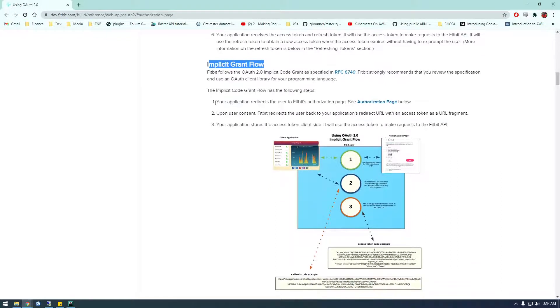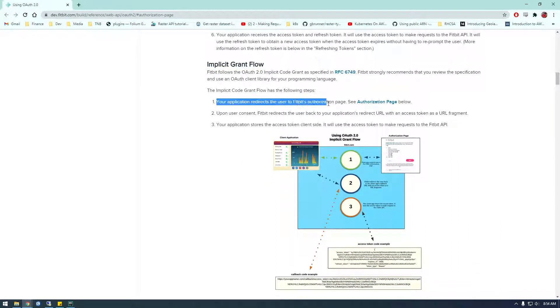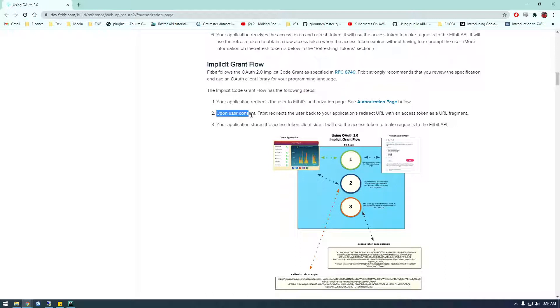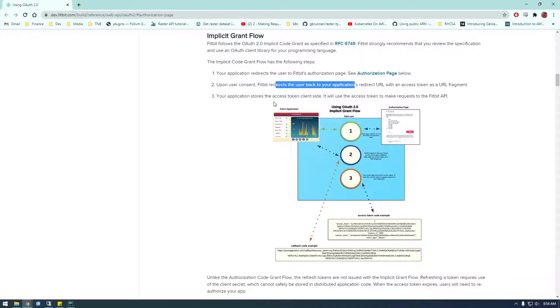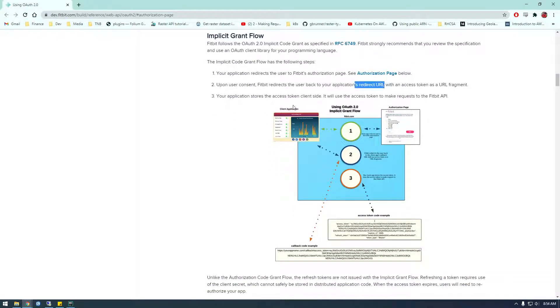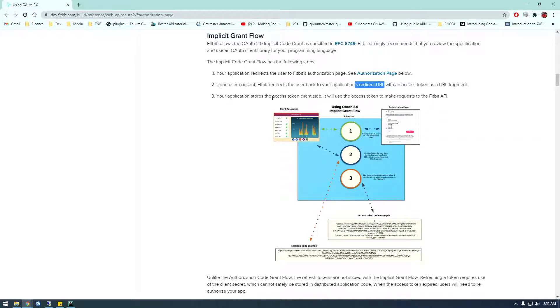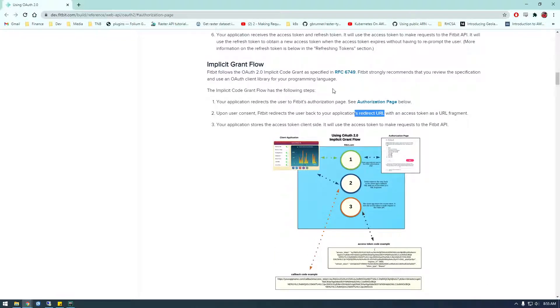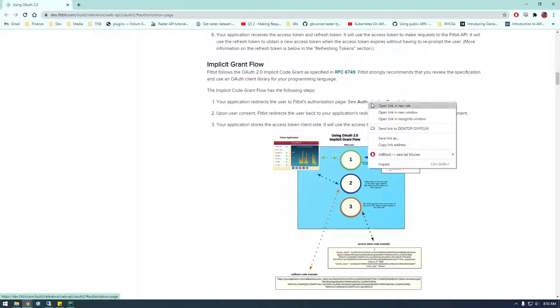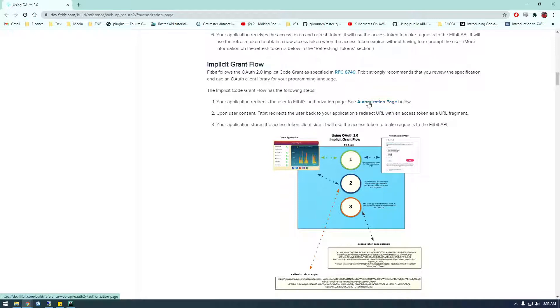So you can see there's three steps here. We redirect the user to Fitbit authorization page, and then we're going to get that pop up where the user has to say allow, and then it's going to redirect us. And in the URL of that redirect, we're going to see a token. And once we have that token, we'll be able to use that token in Python to make requests. So let me show you what I'm talking about.